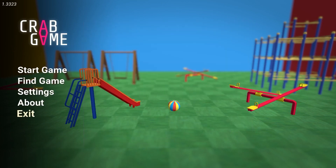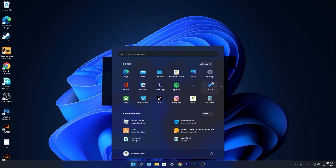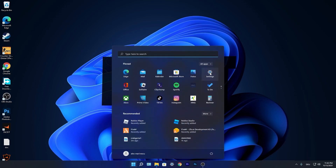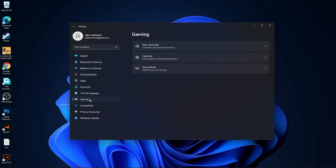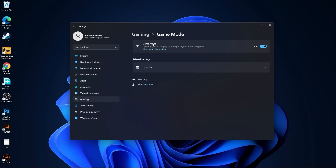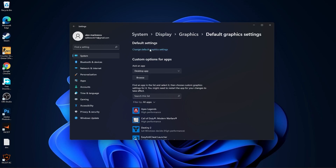Press on Exit. Now press on the Start Menu. Go to Settings, then go to Gaming. Press on Game Mode. On the Game Mode, make sure you have this on. Then press here on Graphics. Press on Change Default Graphics Settings and make sure you have this on.